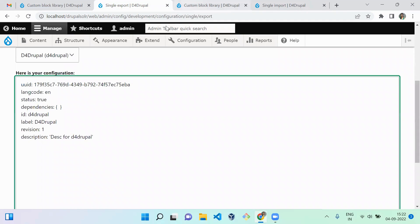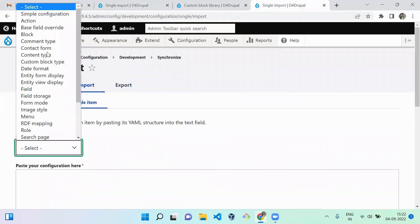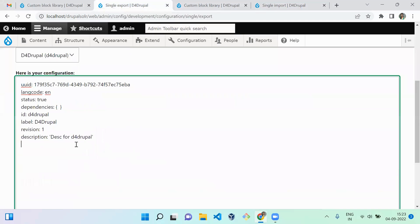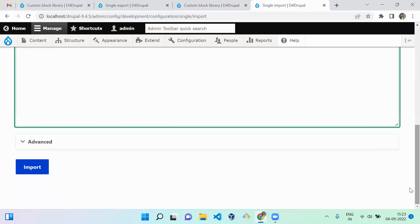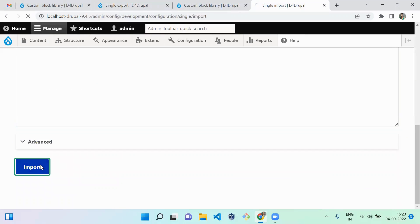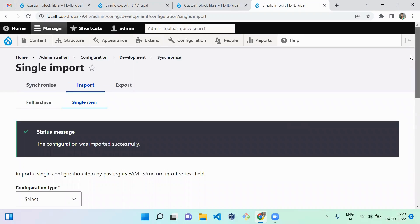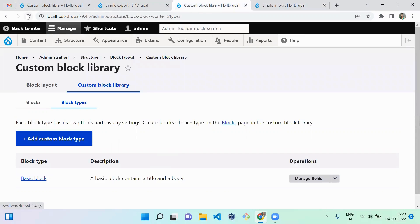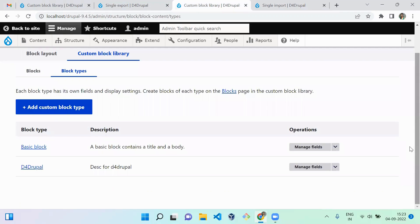We have to manually input this YML data into the other instance. Select the category this YML belongs to - it belongs to Custom Block Type. Copy the YML data and paste it into the import field, then click Import and Confirm. The configuration is imported successfully. When you reload, you can see the new custom block type is created.